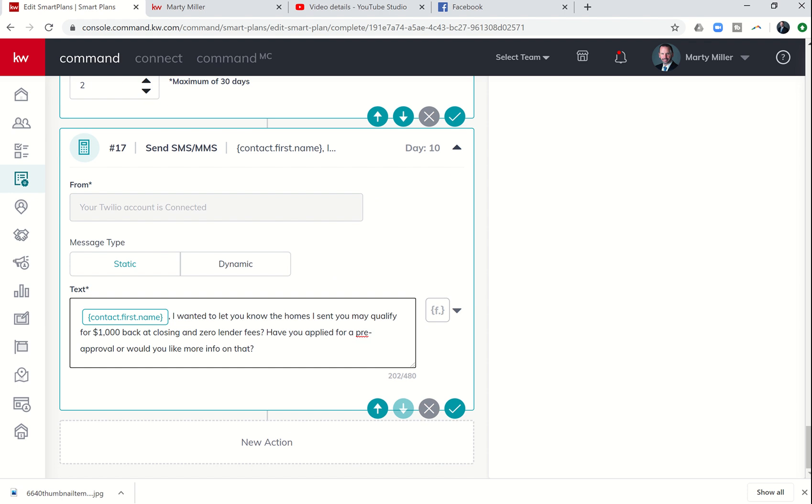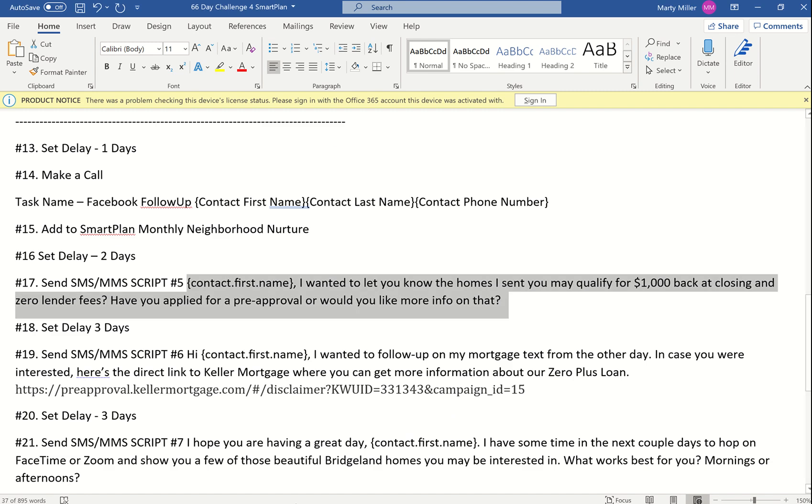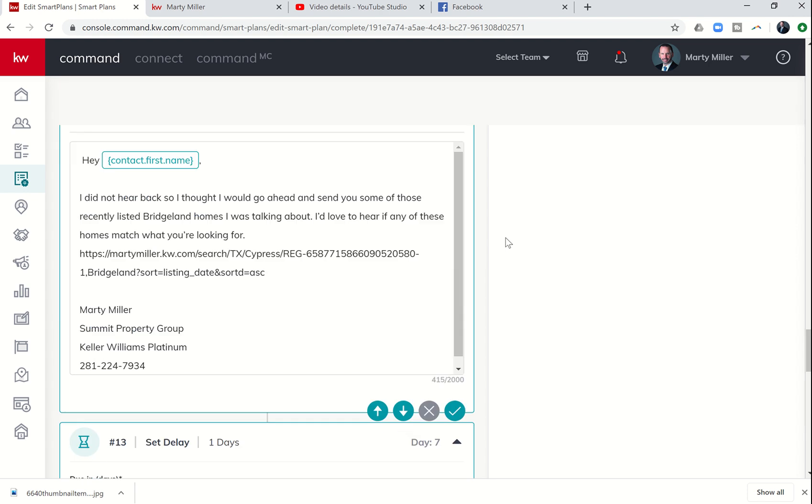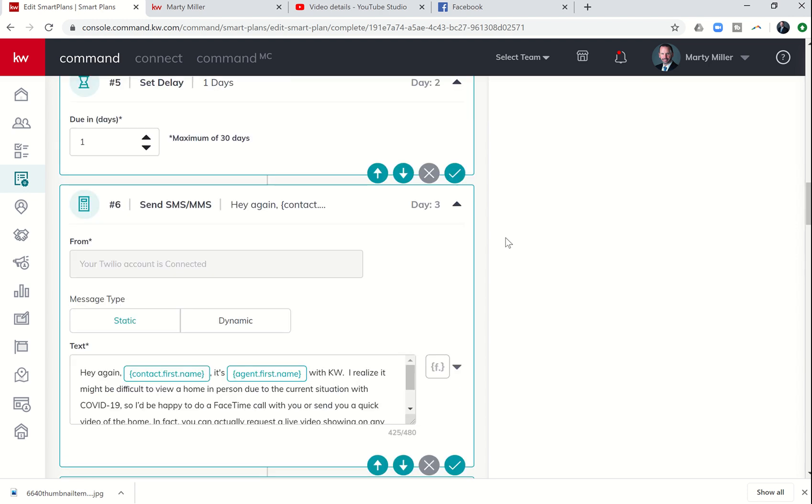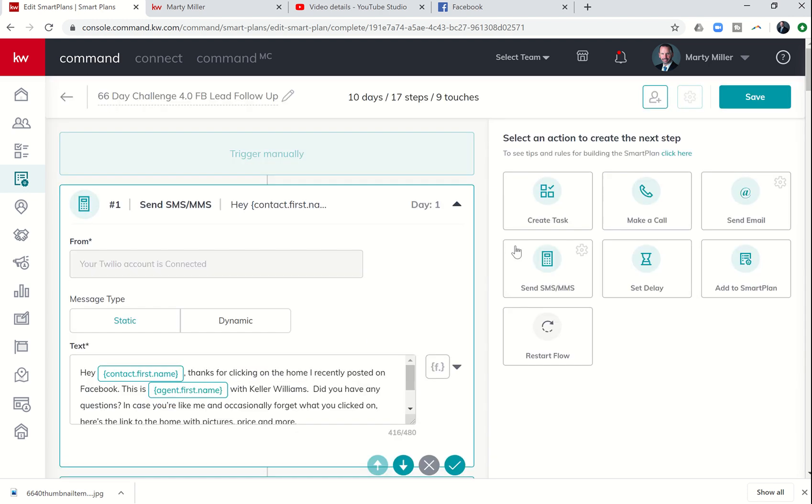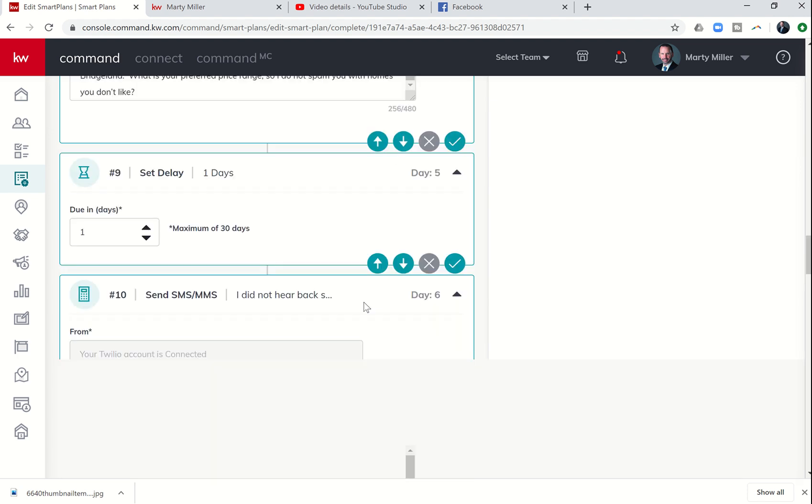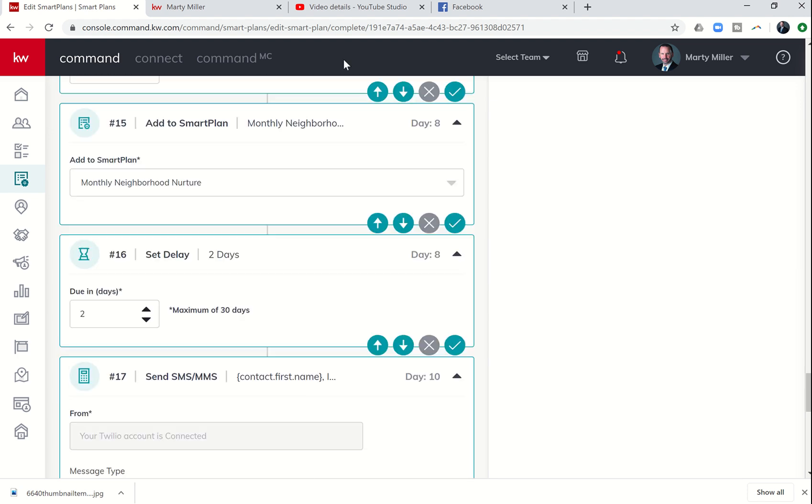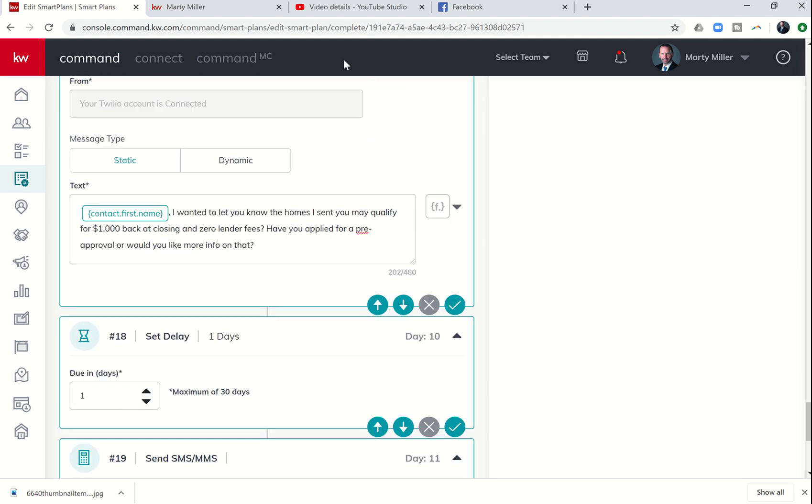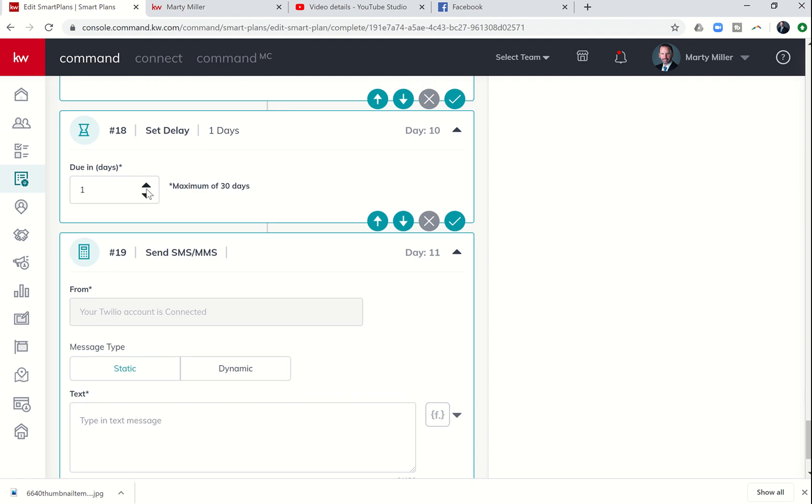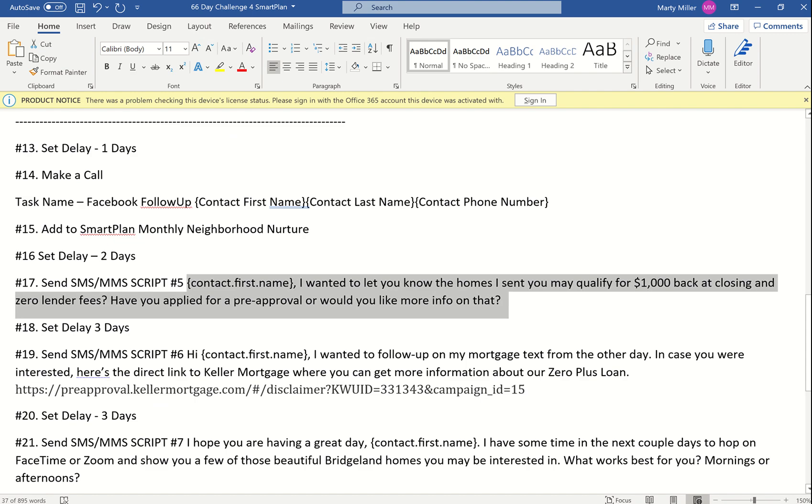We're going to take that contact first name, make sure that we're adding in the merge fields and taking out the space that's created after it. Step 18 is a three-day delay. 19 is another text. So we'll go back up and put in a delay, and then another text.